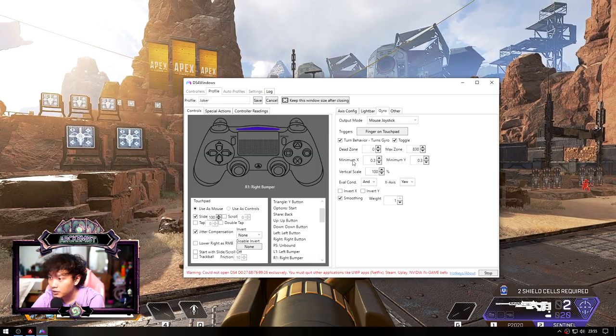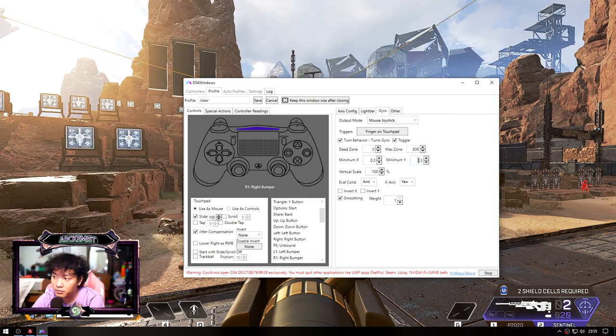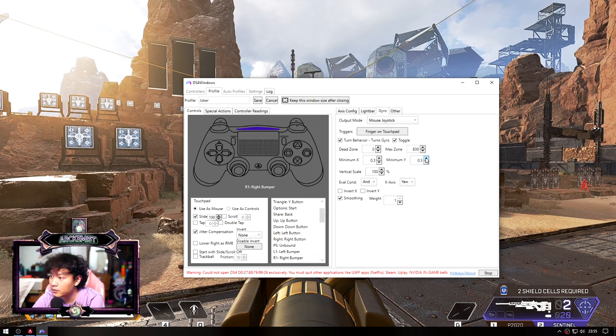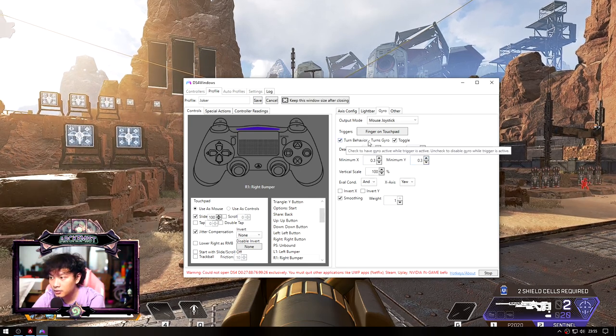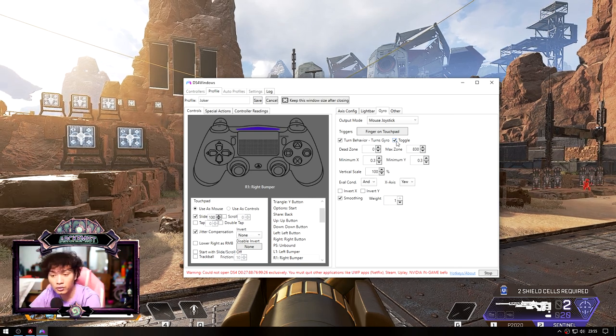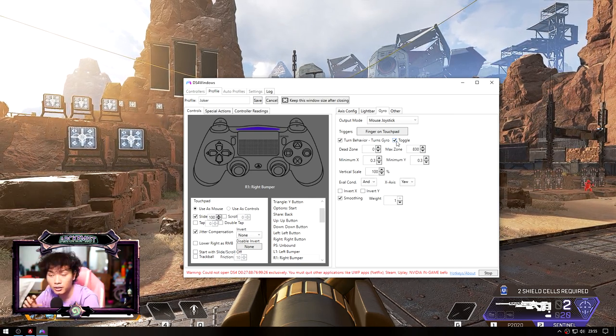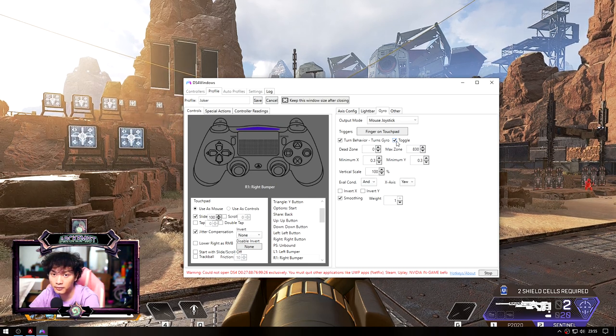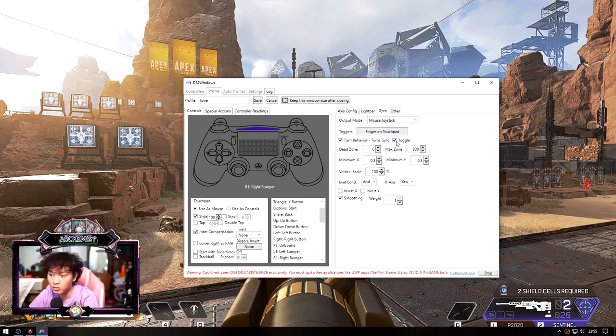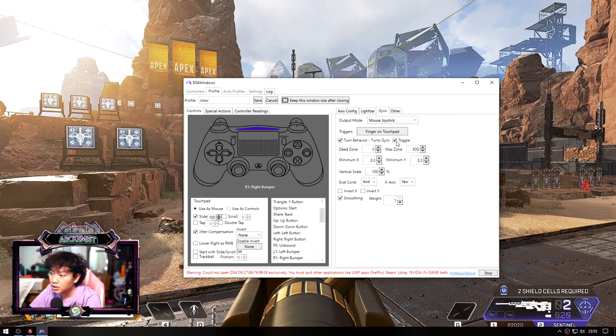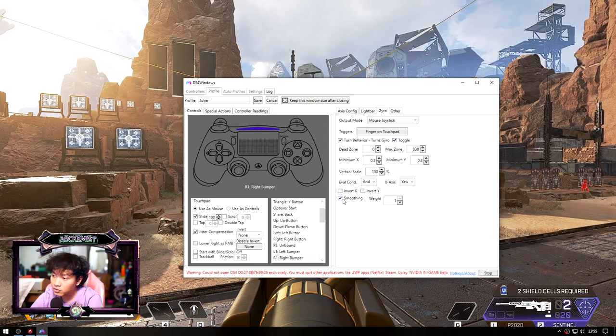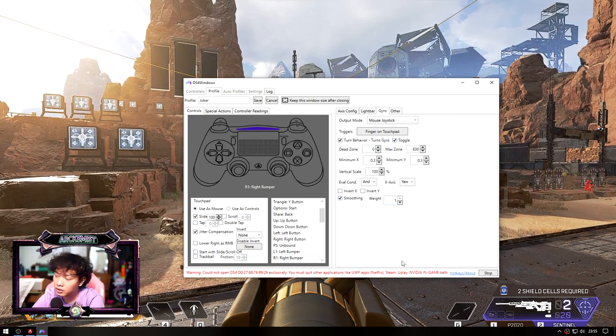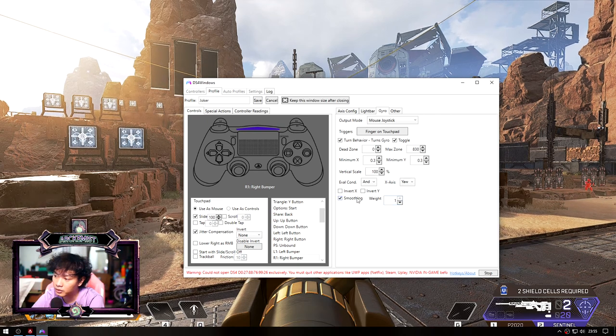This is my gyroscope setting. I set the minimum x to 0.3, minimum y to 0.3, and the turn behavior and toggle I turn it on because I want to have the ability to turn the gyroscope off when I'm playing and turn it on back when I want it to be. And smoothing here needs to be on with full weight of smoothing.